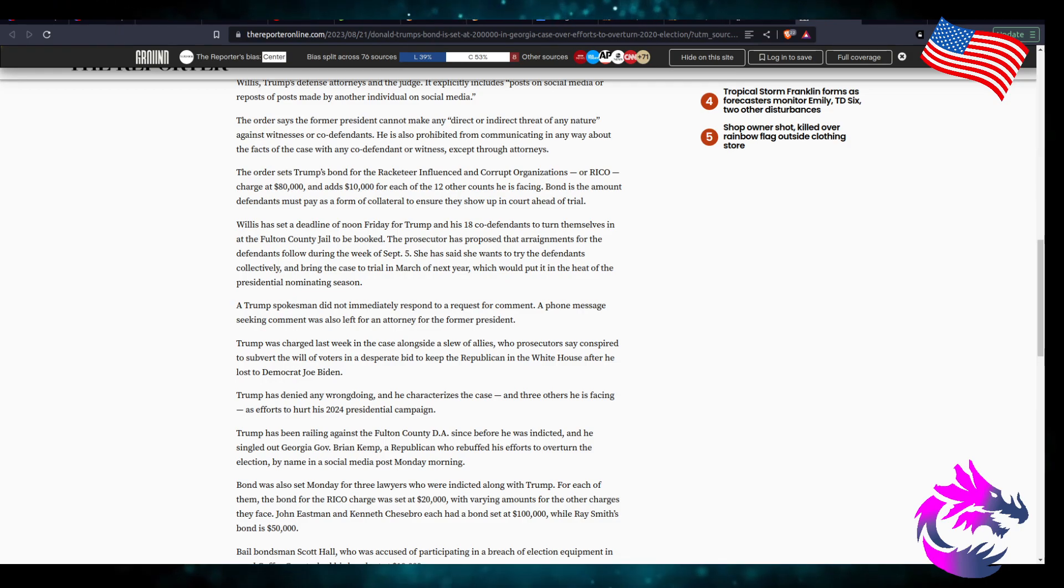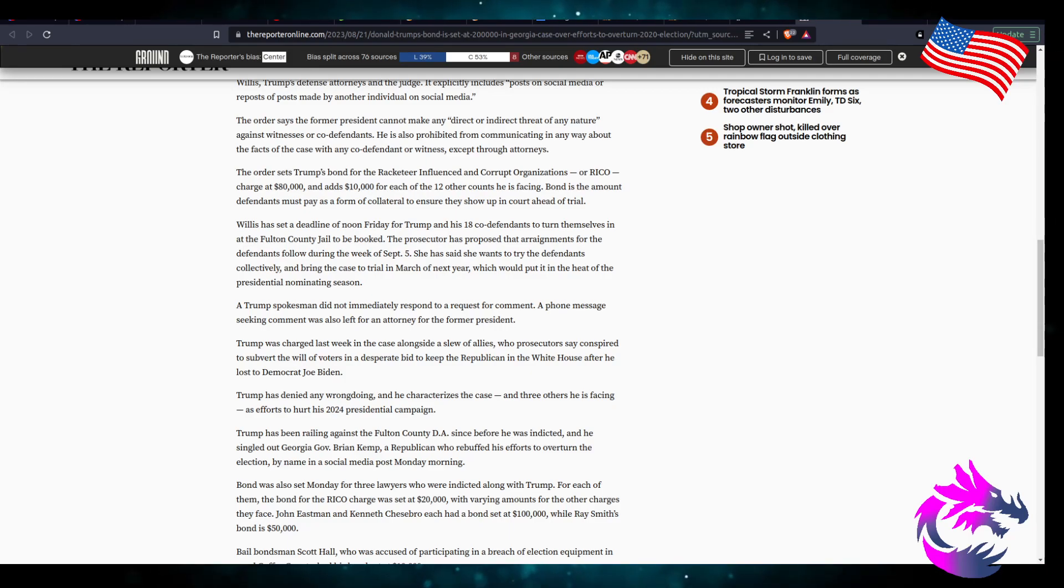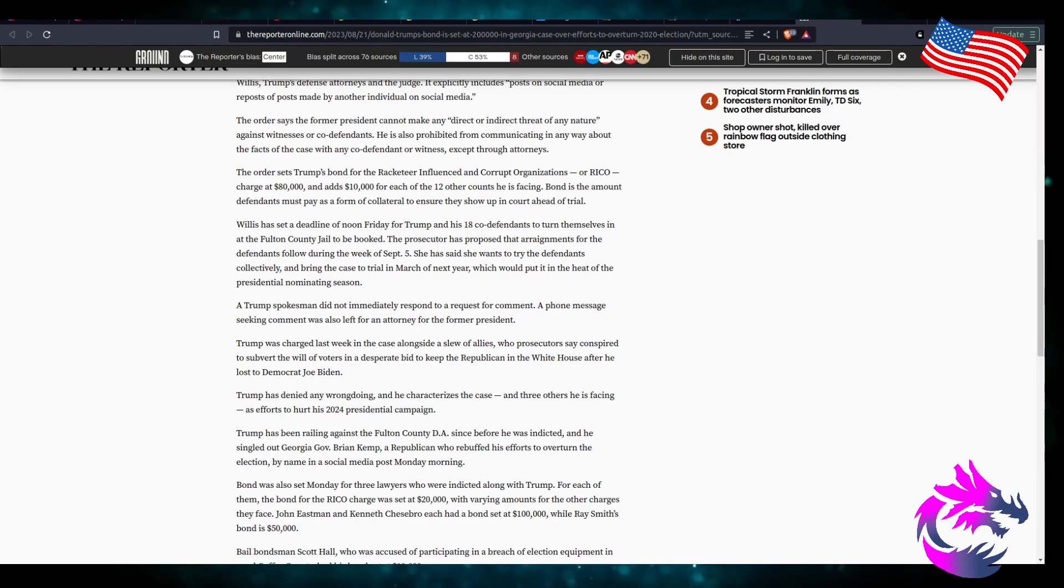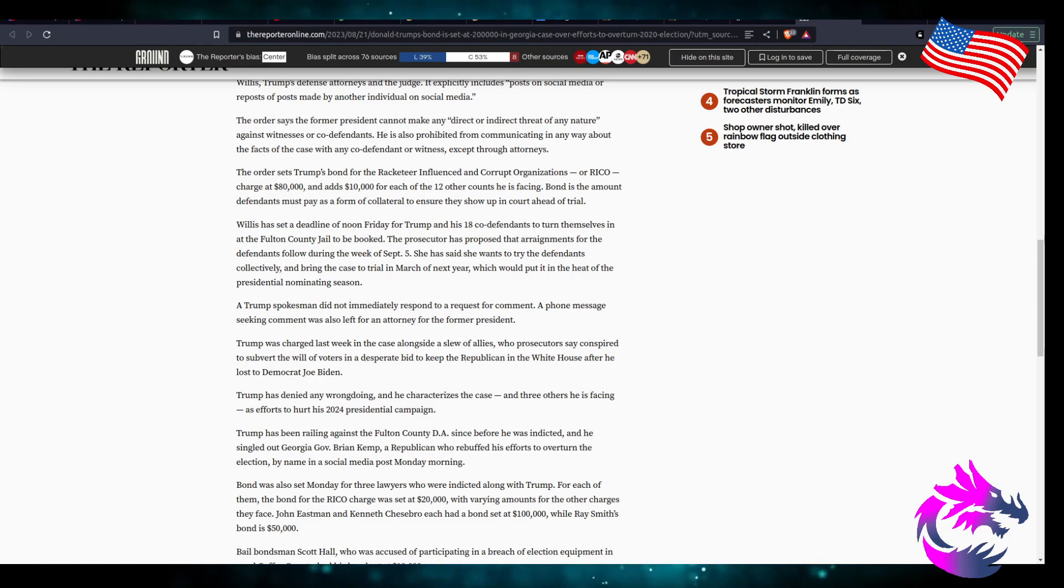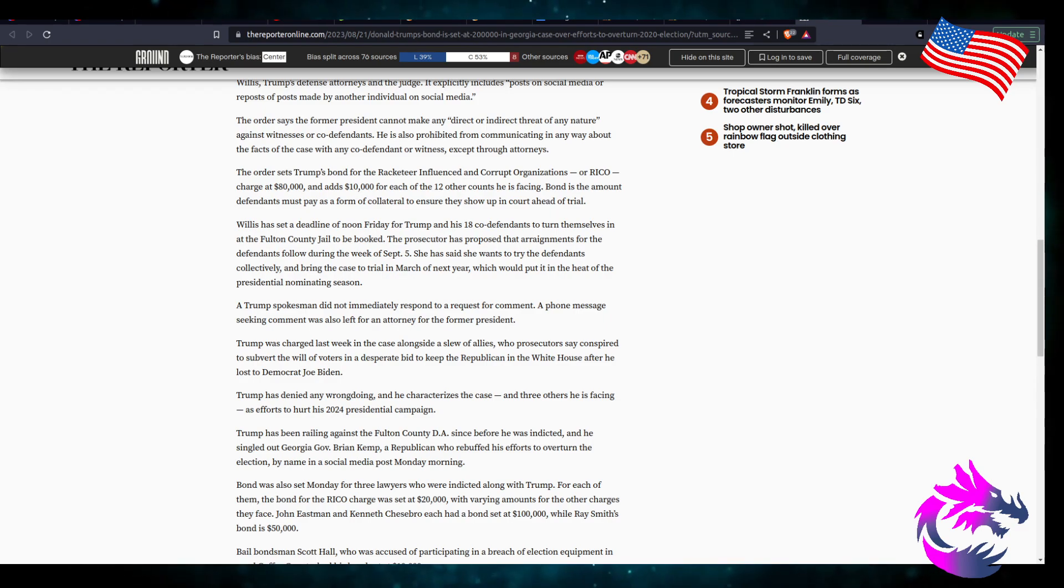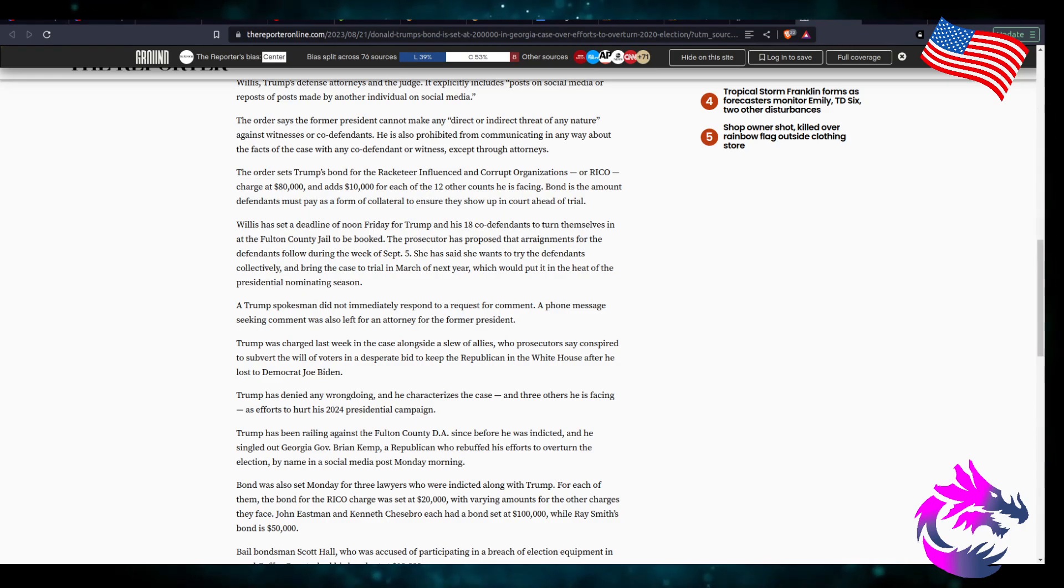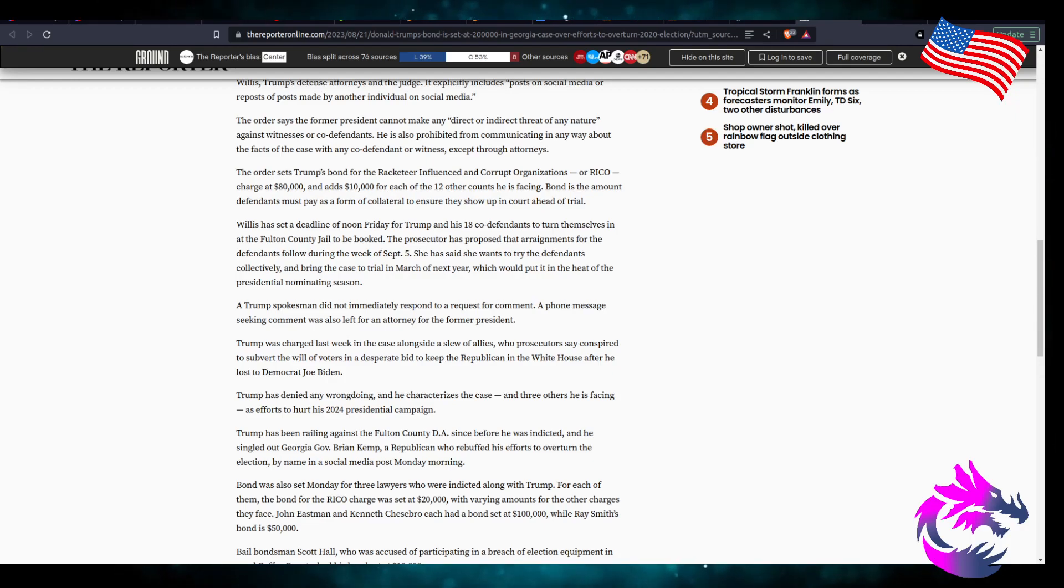Willis has set the deadline at noon Friday for Trump and his 18 co-defendants to turn themselves in at the Fulton County Jail to be booked. The prosecutor has proposed the arrangements for the defendants following the week of September 5th. She has said that she wants to try the defendants collectively and bring the case to trial in March of next year during primary season, which will put it in the heat of the presidential nominee season as I mentioned that.